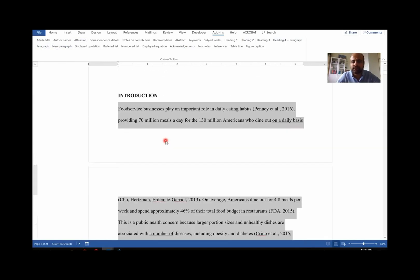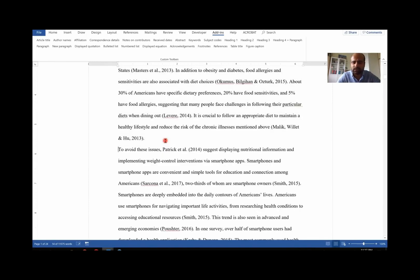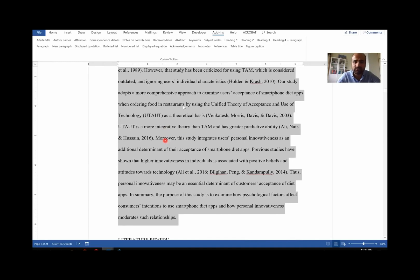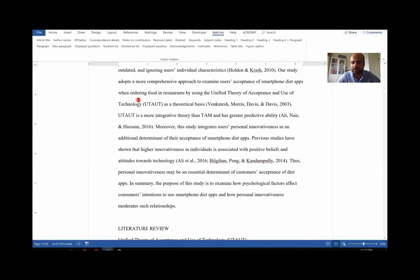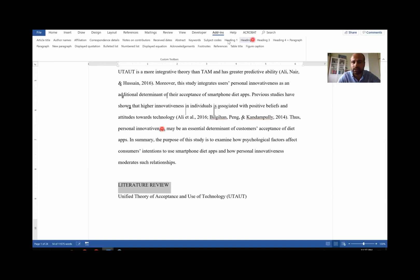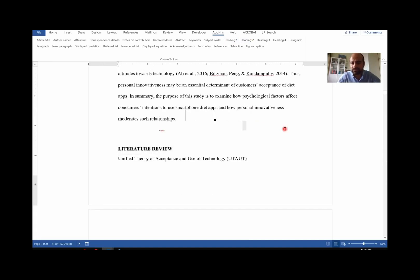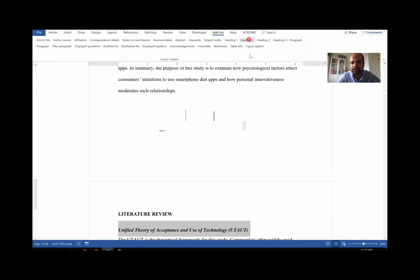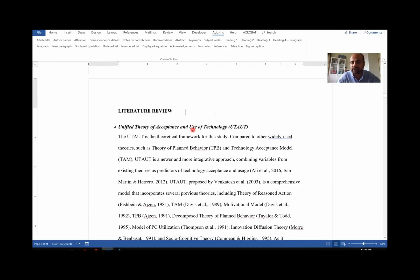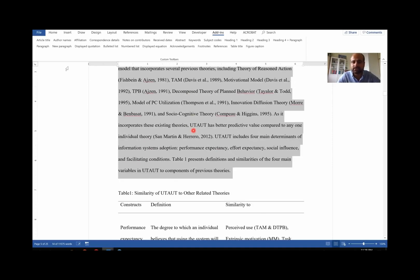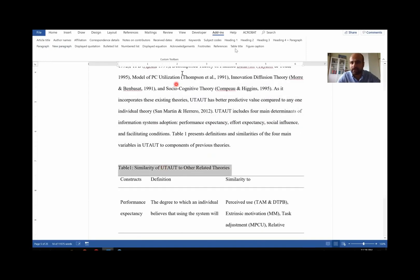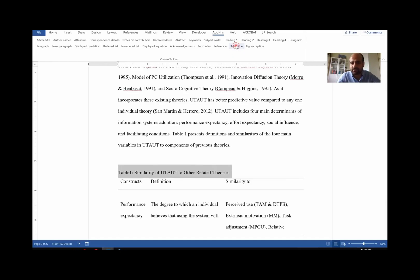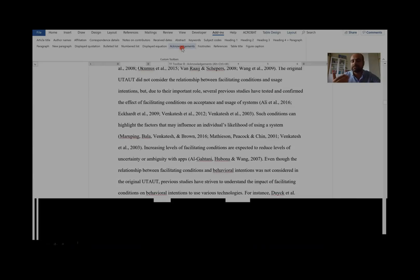Each subsequent body section is a new paragraph, so select all of those and click 'New Paragraph' — it will apply all the formatting automatically. For Literature Review, it's Heading 1; any subheading within it is Heading 2, and you'll see the formatting change automatically. Body text becomes a new paragraph. For a table caption, select it and click 'Table Title' to keep it formatted correctly. This is how you can save a lot of time on formatting.